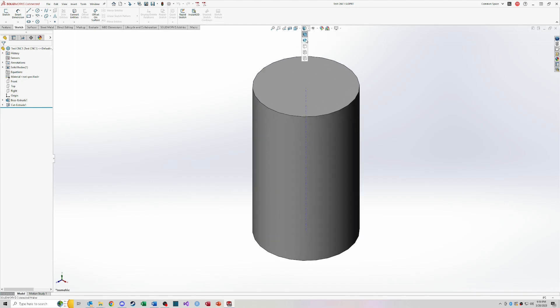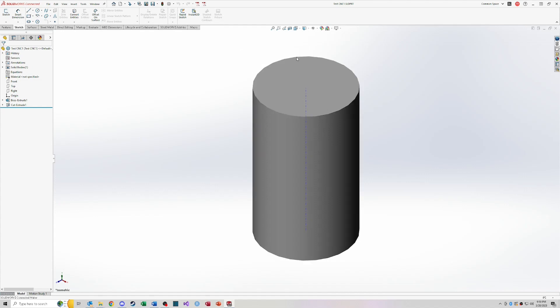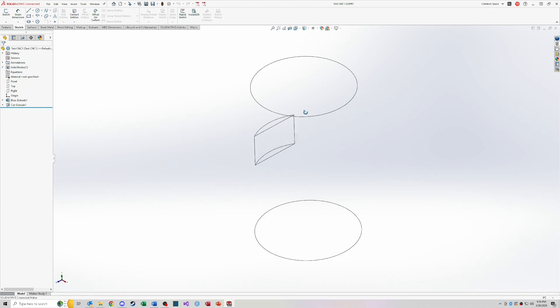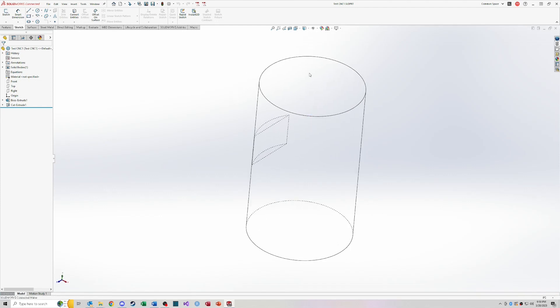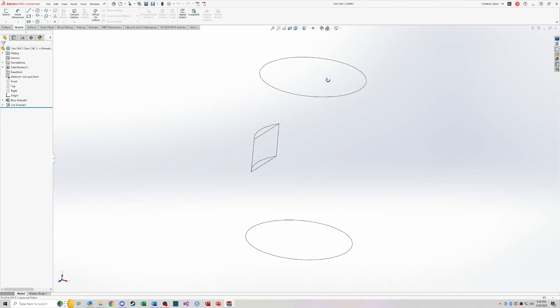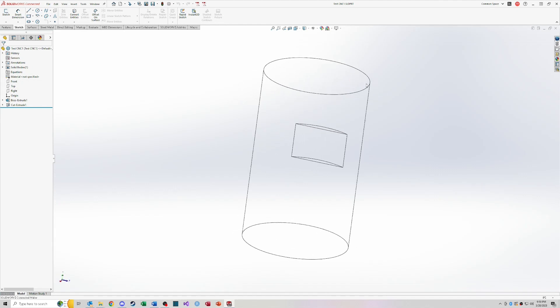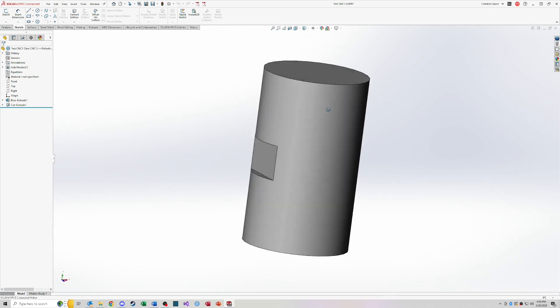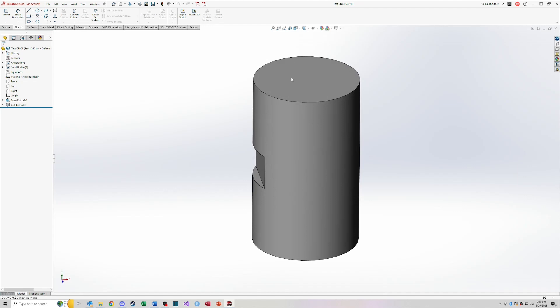So display style is how your model actually looks. So right now it's shaded with edges. So it's a shaded model and it has highlighted edges. If I were to take away those edges, this is what it would look like. I can make it a full wire frame. I can show the hidden lines of features behind. So like that. Or I can make it a straight up wire frame where it's just showing all of the different feature lines only. Typically, you're going to be working with this.